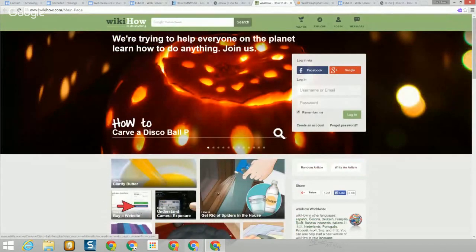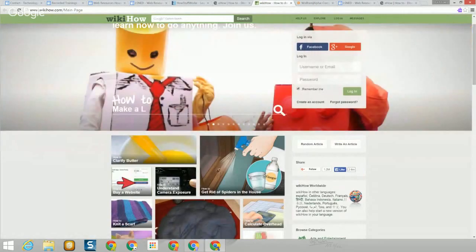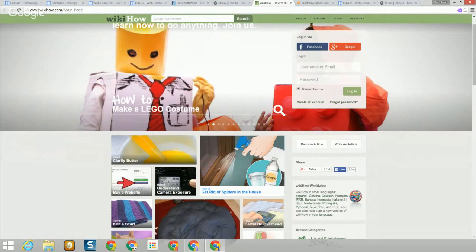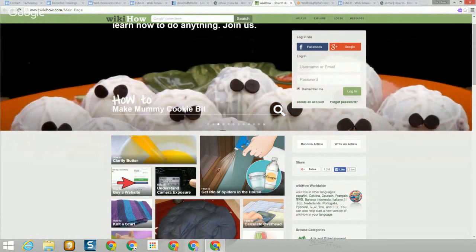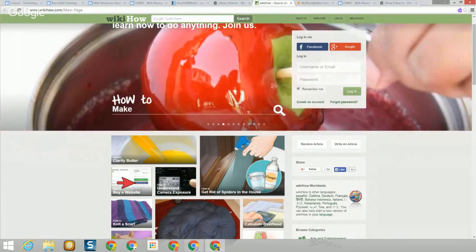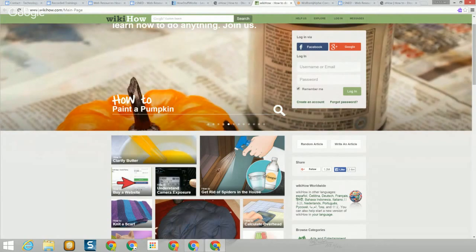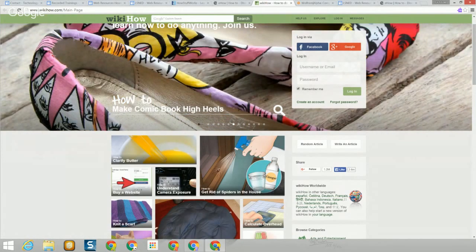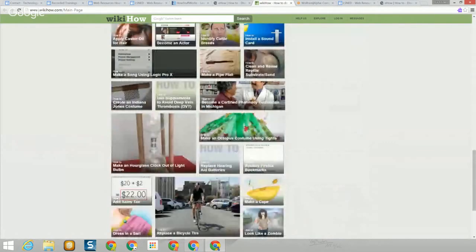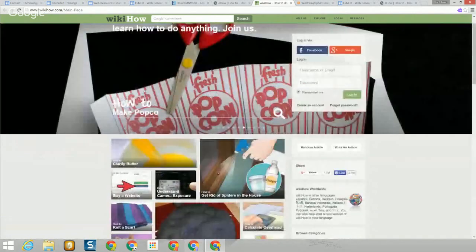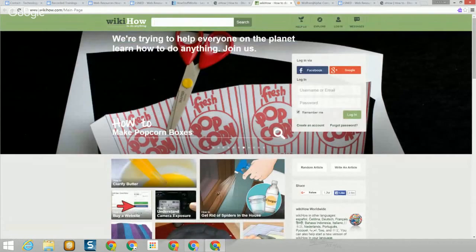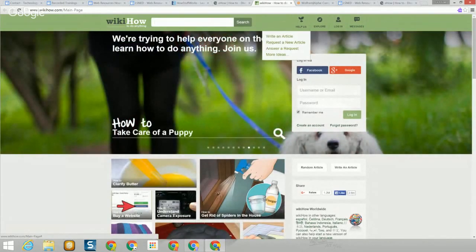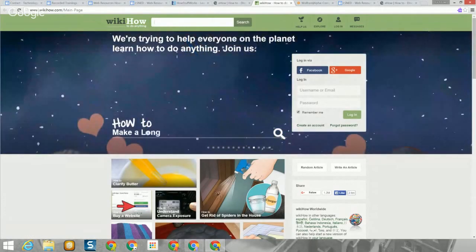The first site is WikiHow, a very popular example. You'll notice there are a lot of Halloween ideas this week, and also something interesting — how to get rid of spiders in your house. So if you are arachnophobic, this is a way to get rid of spiders without harming other animals. WikiHow has a search bar at the top, an explore button, and you can log in to the site, write articles, or request that others might write an article.